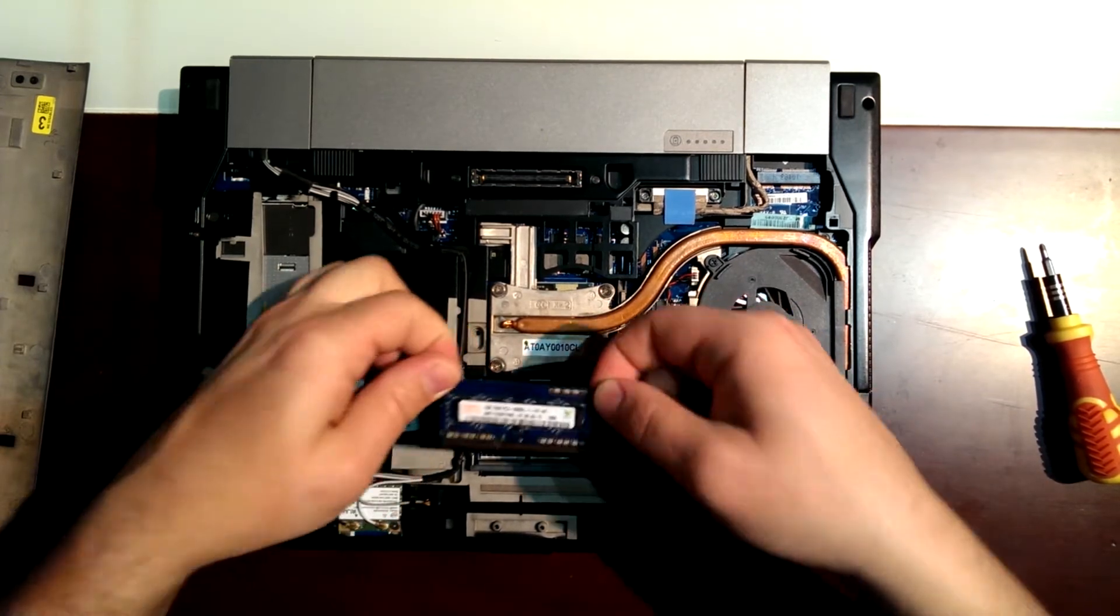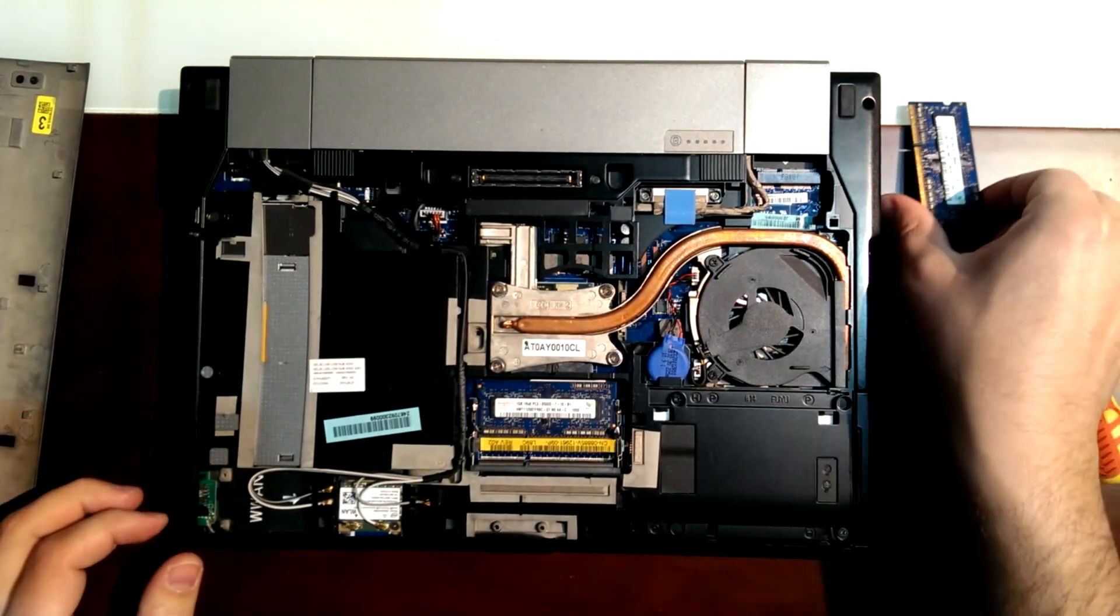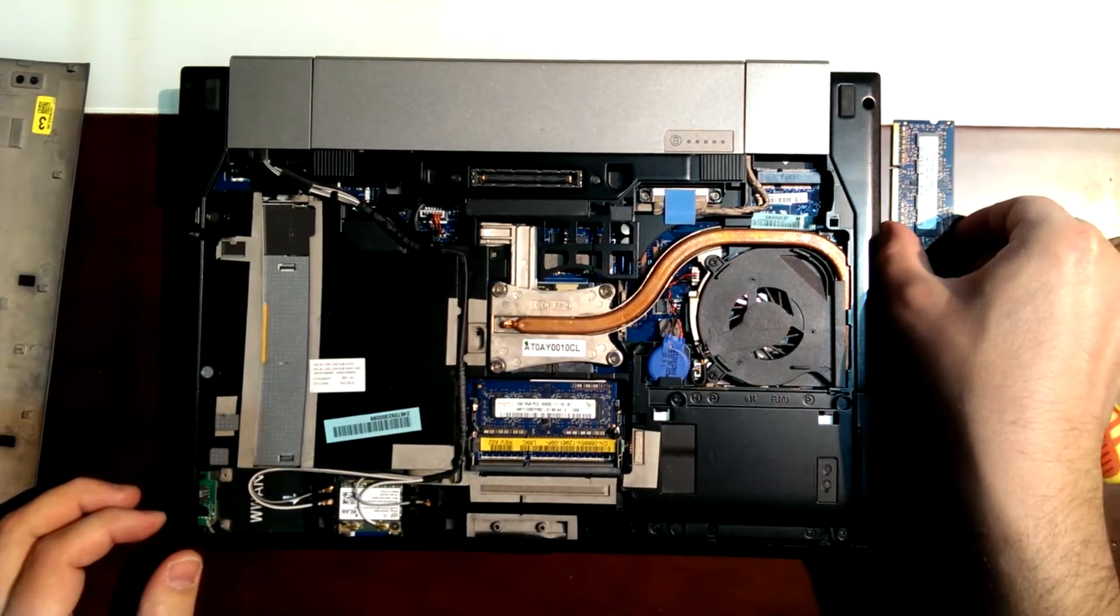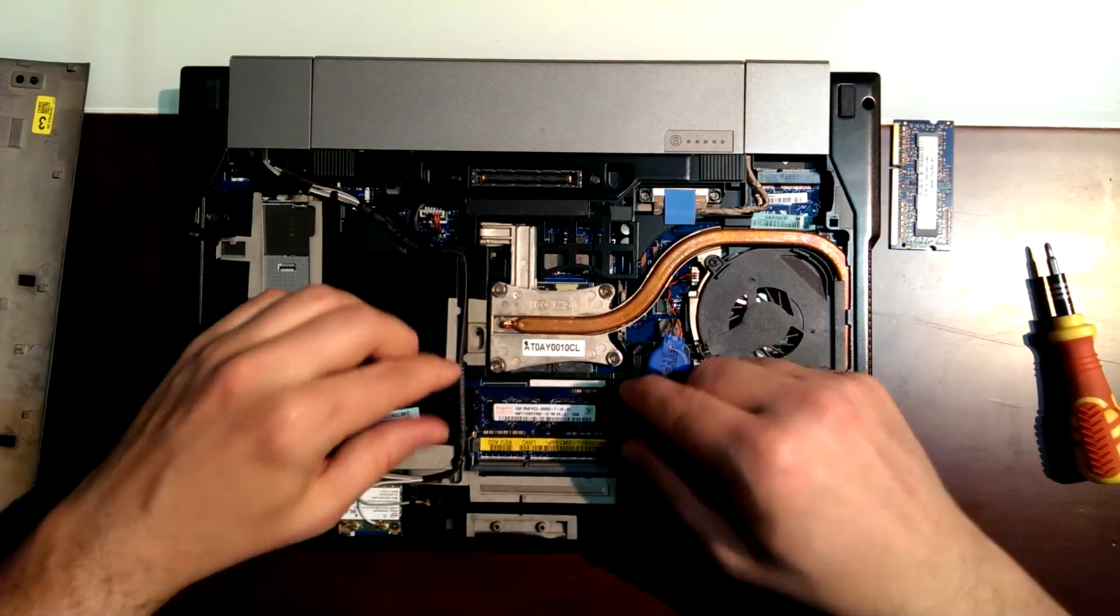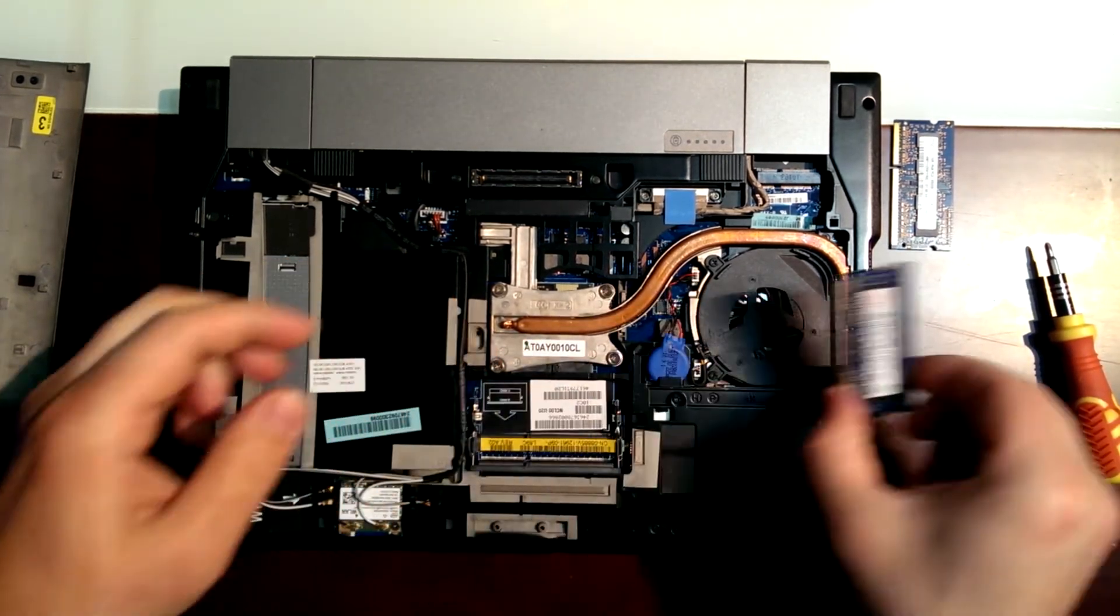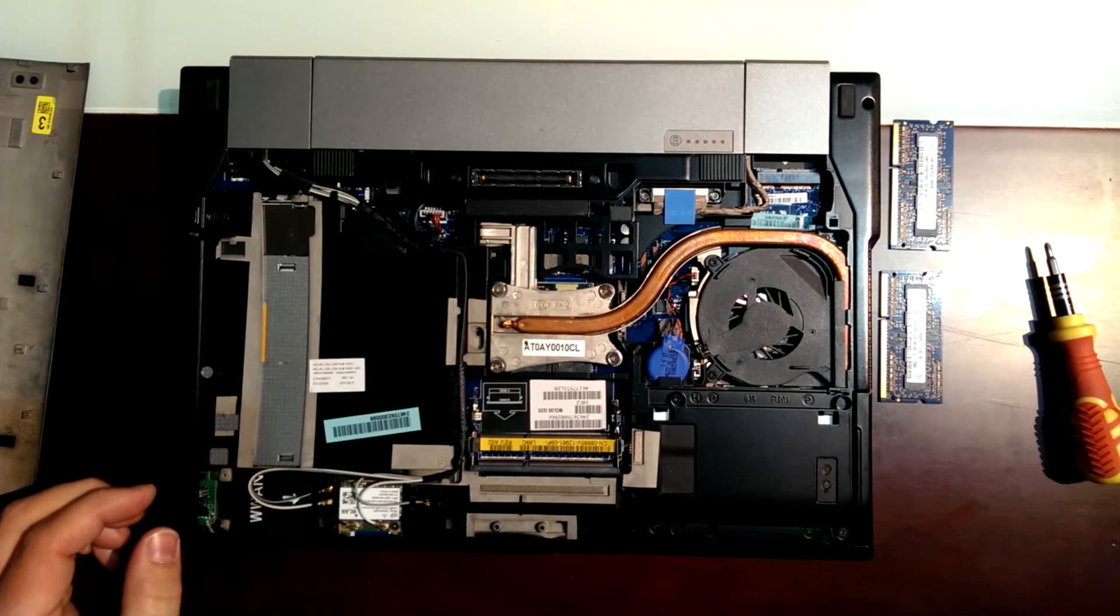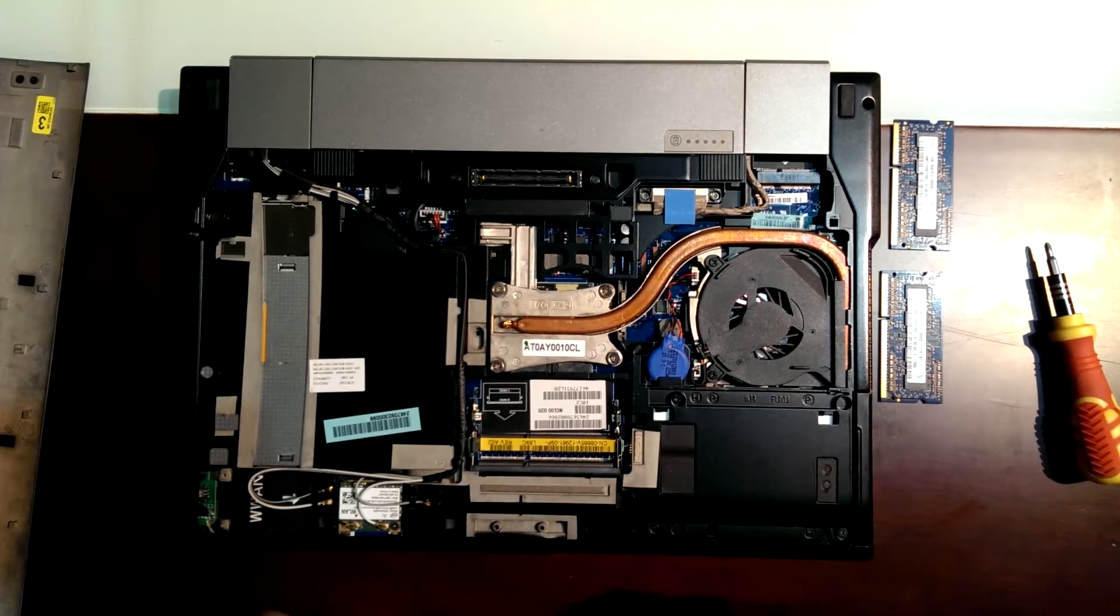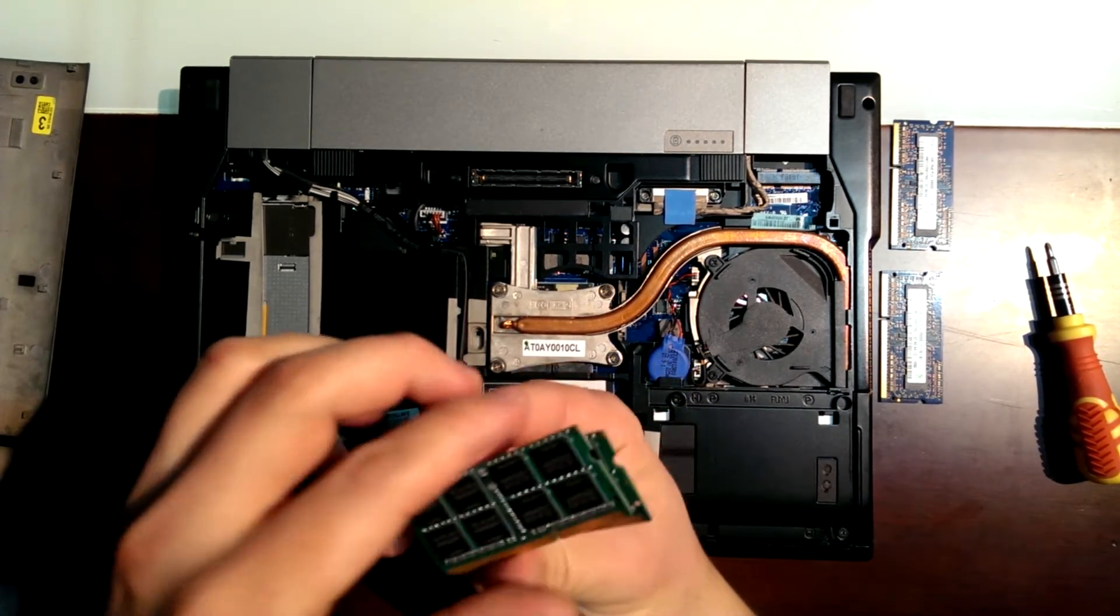We can take out the first one, the second one. Just pulling these pins. And we're going to put a little better RAM.